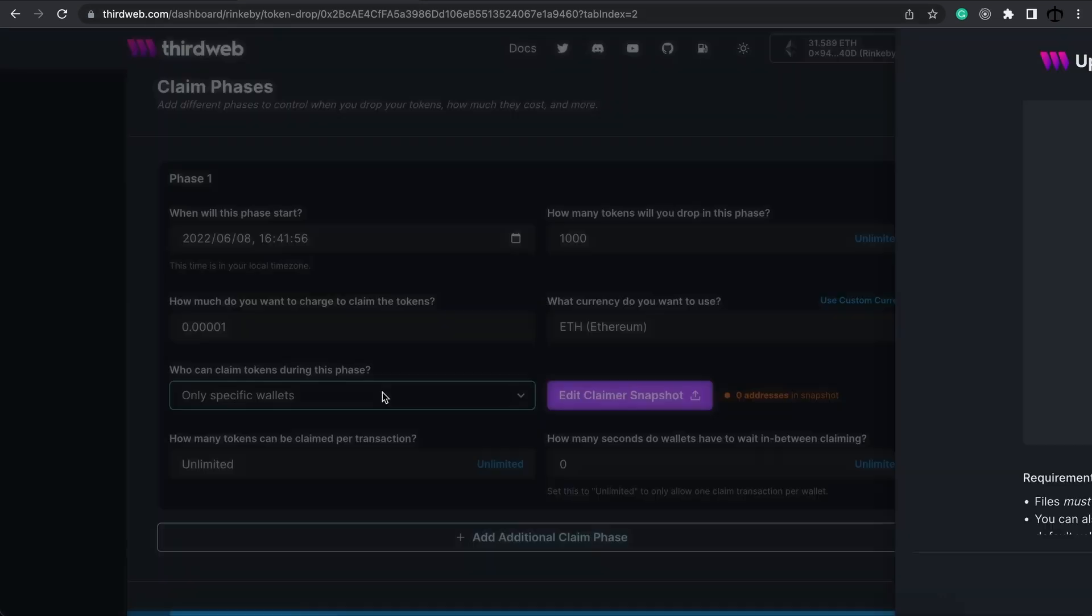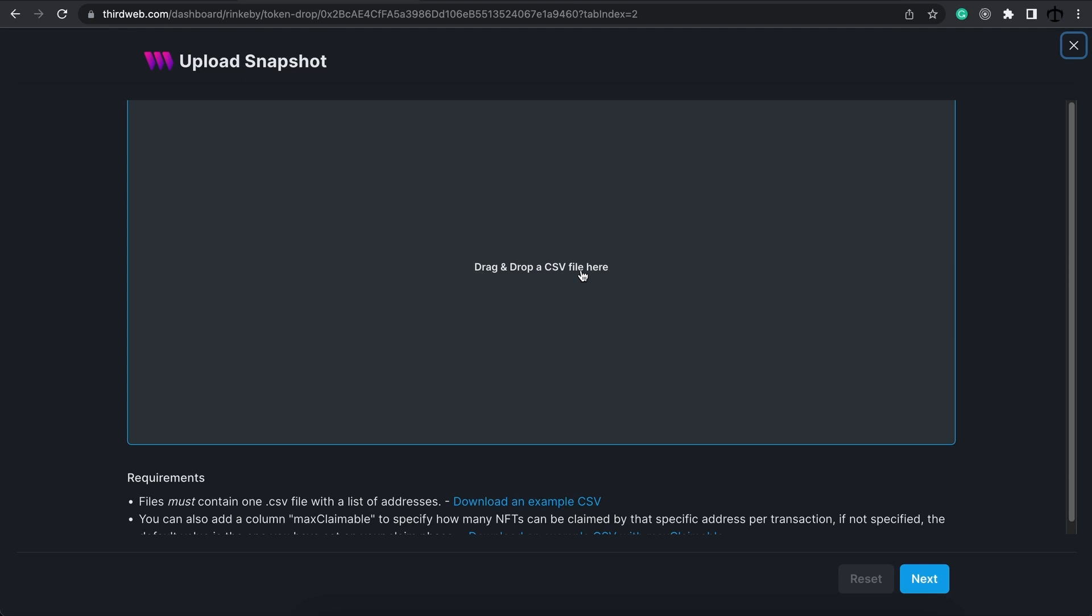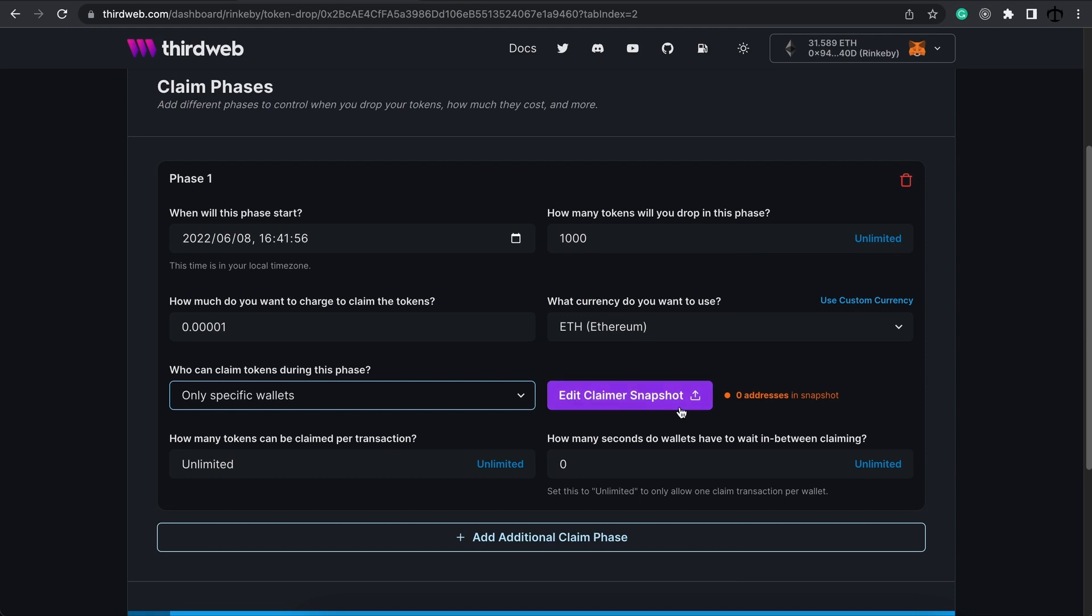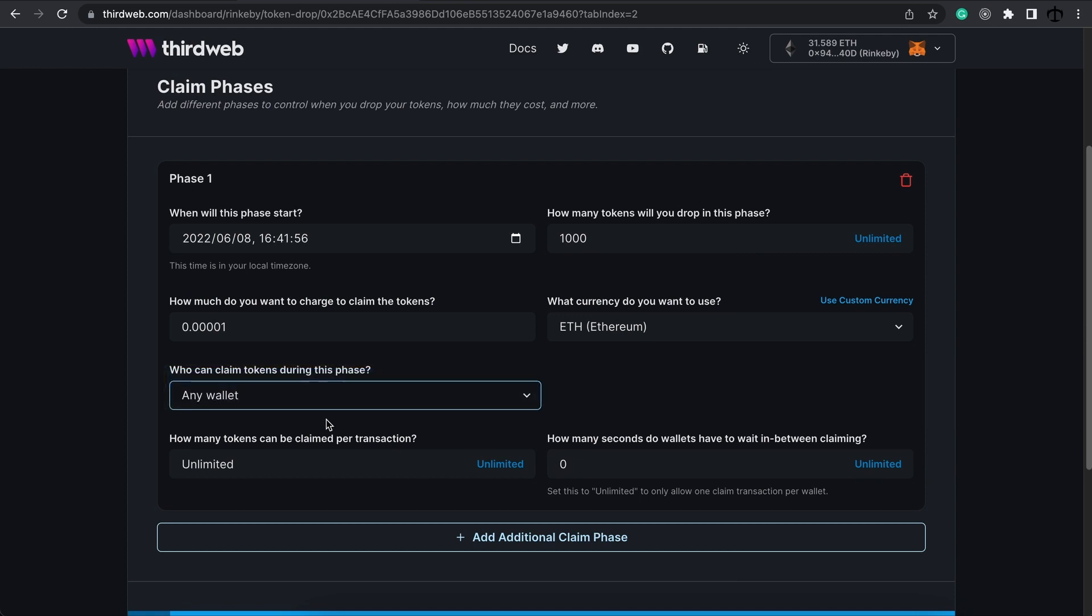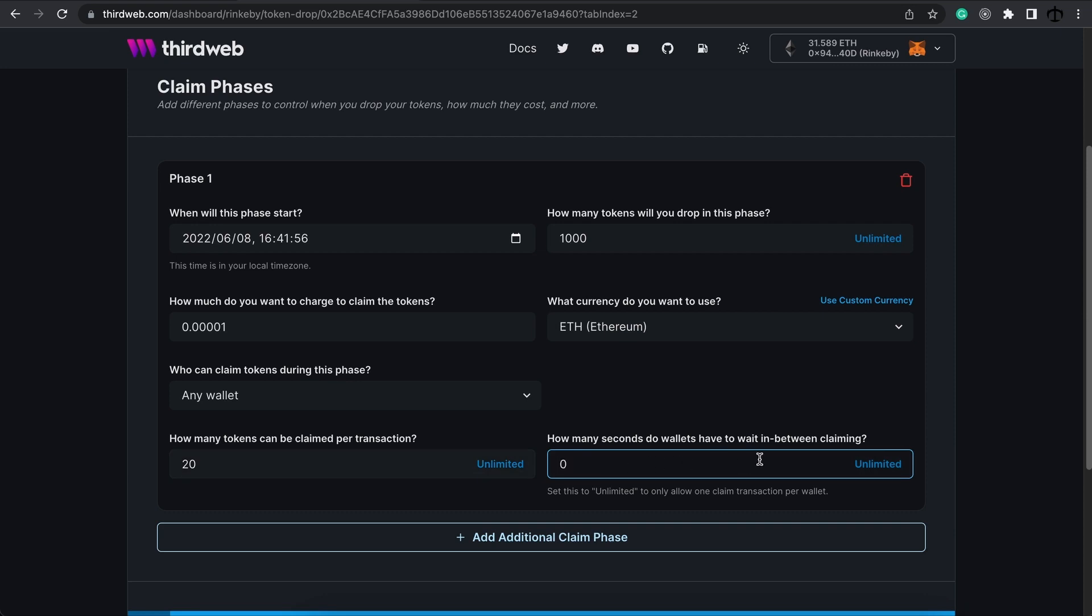Or, we can specify a list of wallets providing a CSV file. If you want to know what file to upload, you can click on the download over here. There's also a better explanation of this in the ERC721 video. For now, I'm going to leave this to any wallet. For this field, we get to specify the amount of tokens per transaction. Now, I want to limit people a little bit, seeing that there's only going to be a thousand tokens for this phase. I'm going to say people will be able to do and claim 20 tokens per transaction. And the amount of seconds that they have to wait in between, I'm going to leave it at 0.